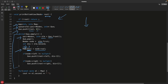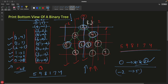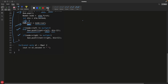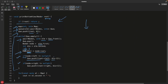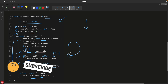We iterate while the queue is not empty. We take the front element — a pair of node pointer and distance. We directly assign the node's value to its distance key in the map, overriding any existing entry. This is the only difference from the top view code: in the top view we checked if the key already existed and did not replace it, but here we always replace. Then we check left and right children: if the left pointer is not null, push it with current distance minus one; if right is not null, push with distance plus one.